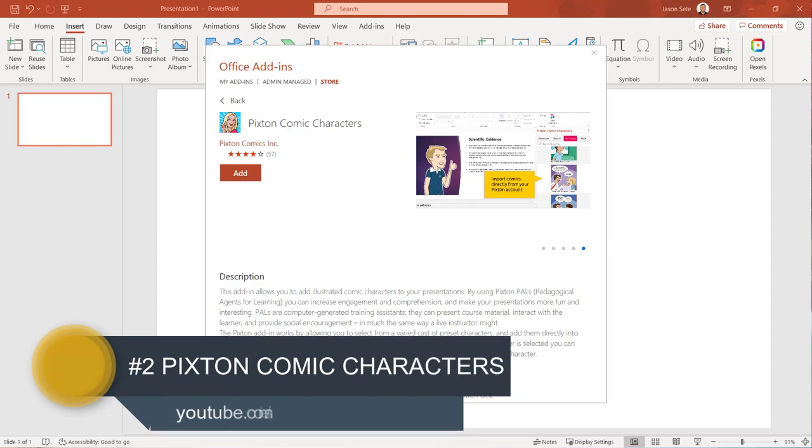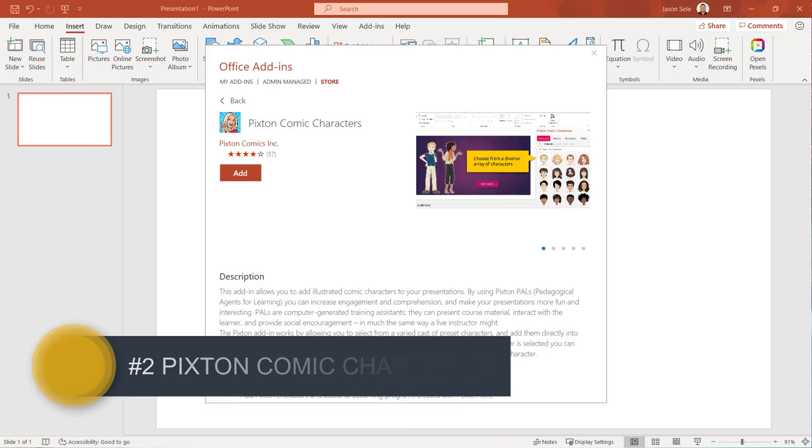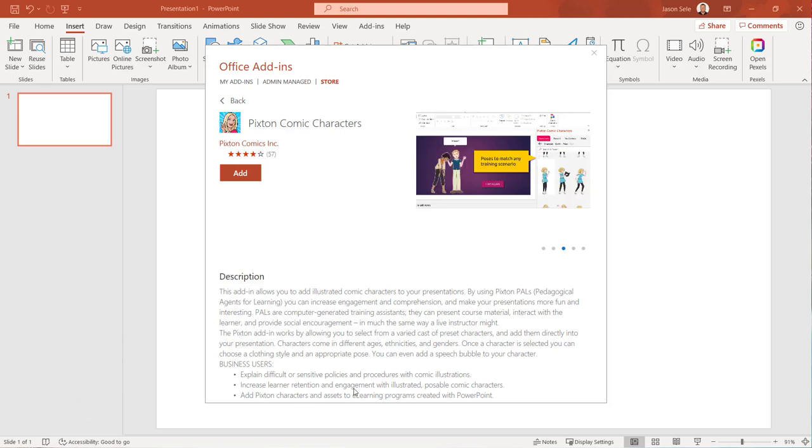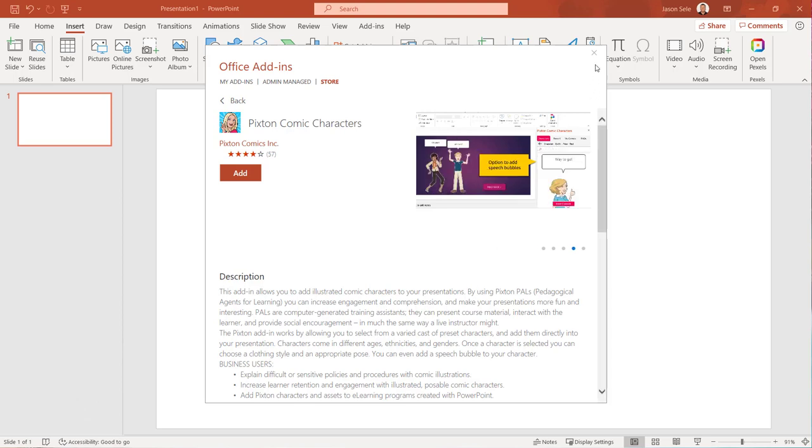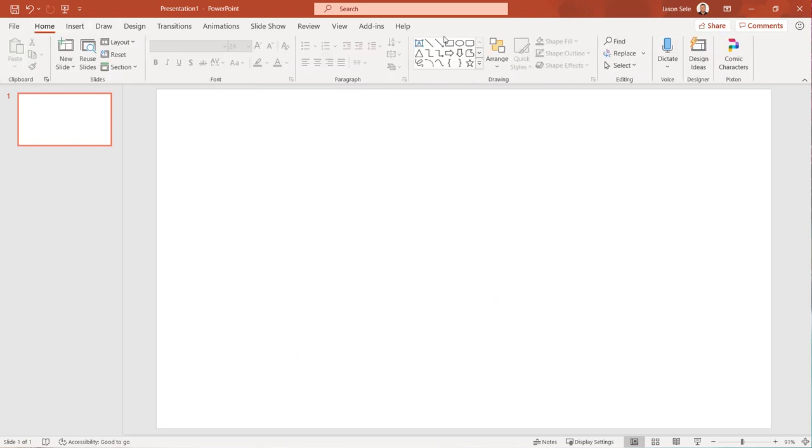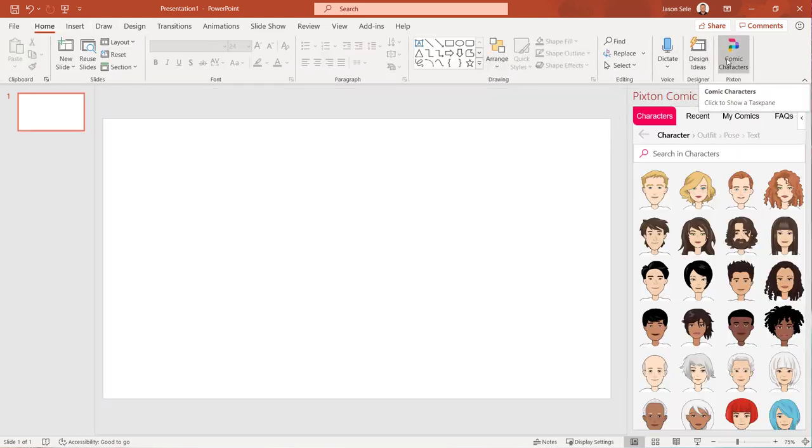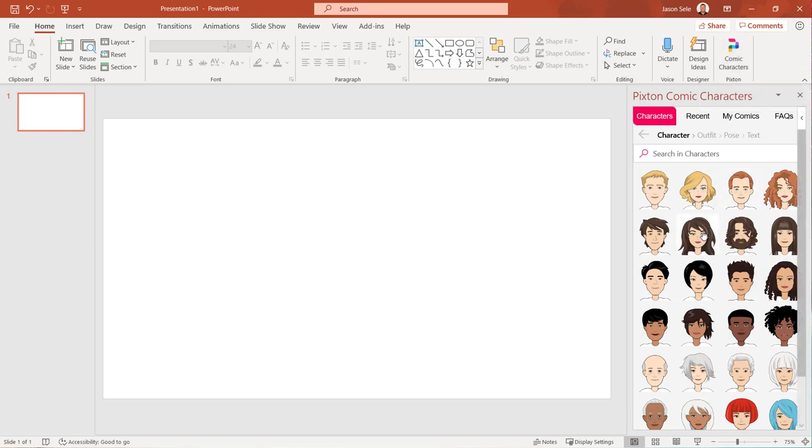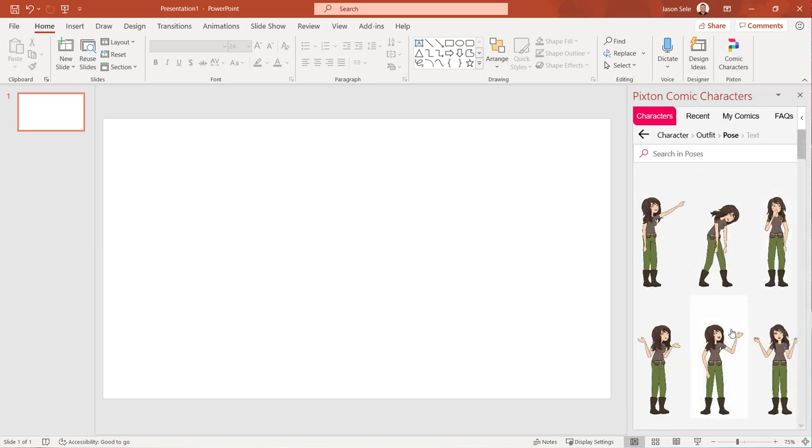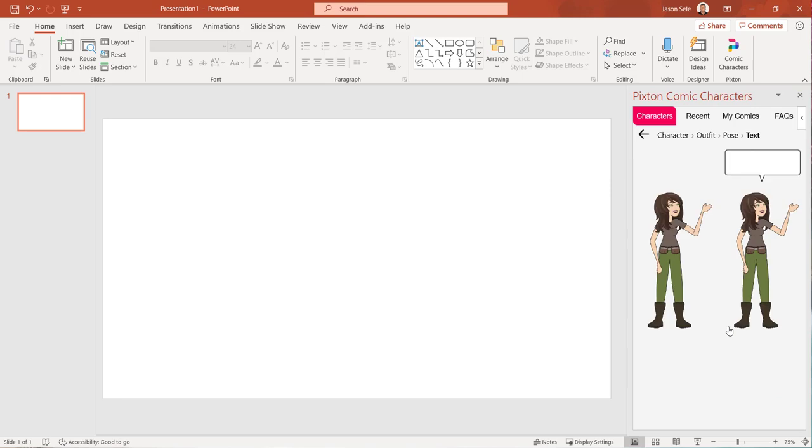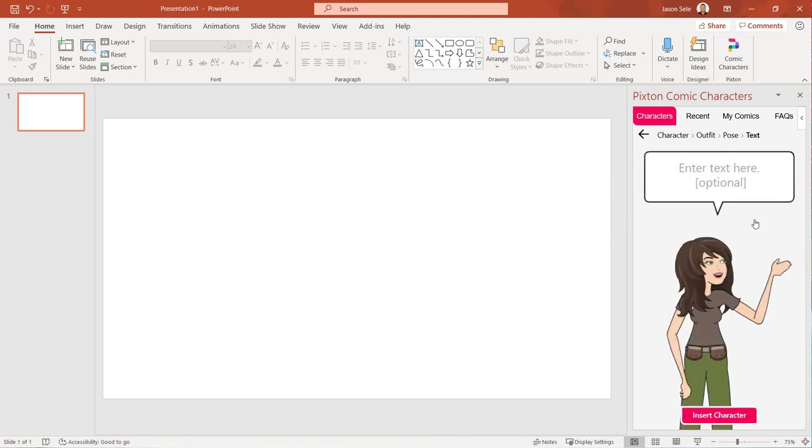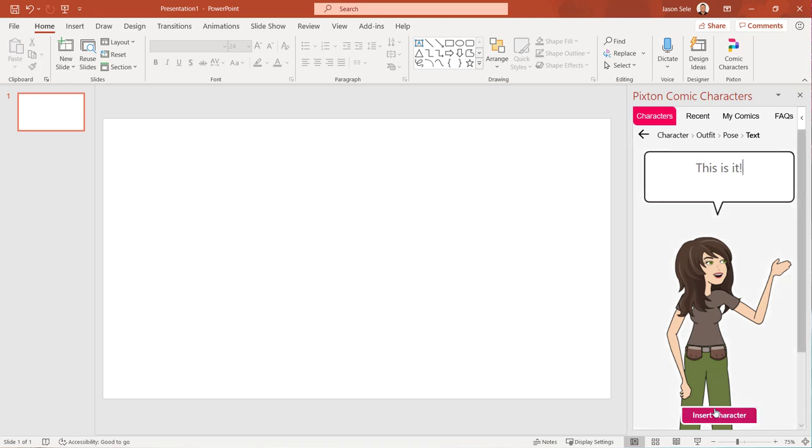Number two, Pixton Comic Characters. You can add illustrated comic characters to your presentations using Pixton. After installation choose Comic Characters from the Home tab. Select a character from the list, choose an outfit, choose a pose, and even add a speech bubble if you prefer. Insert your character.